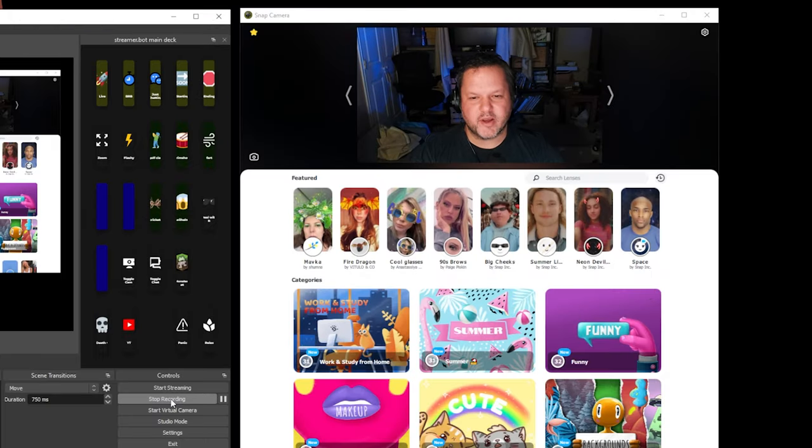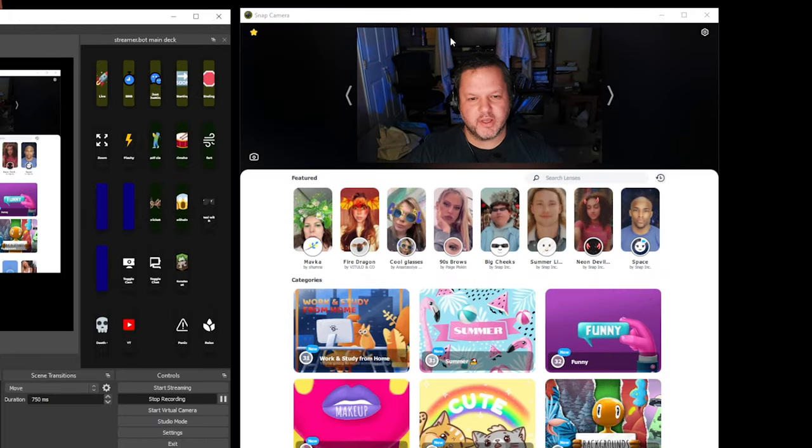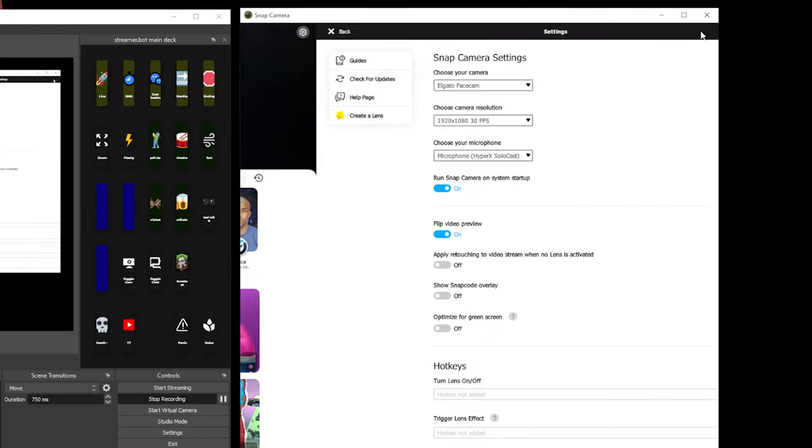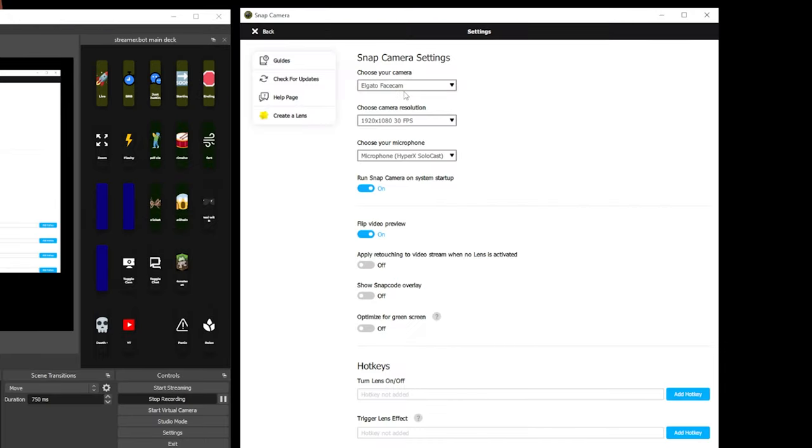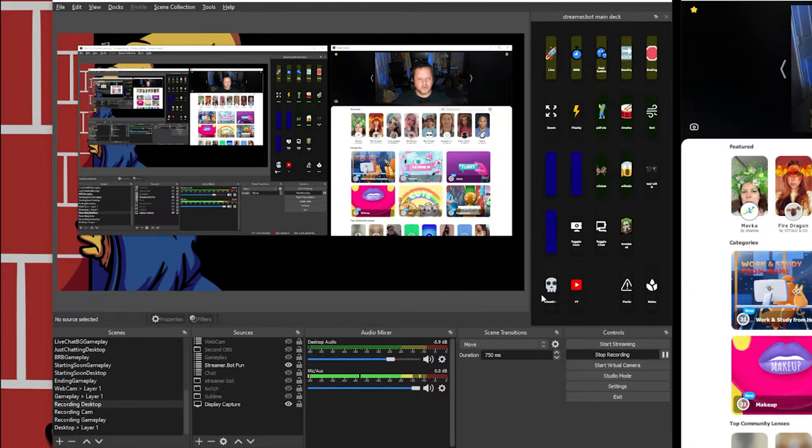Now that you've got SnapCamera downloaded, you can open it up and go to the settings. You just want to make sure that the right camera and resolution and microphone are set. Everything else here doesn't matter that much.